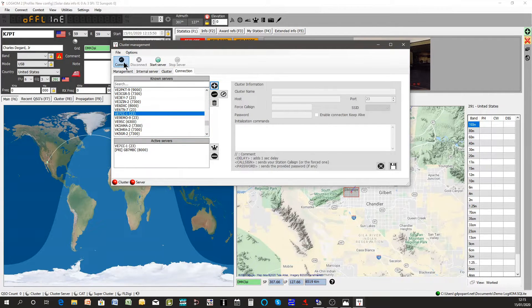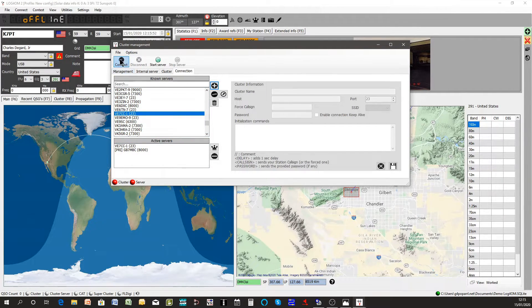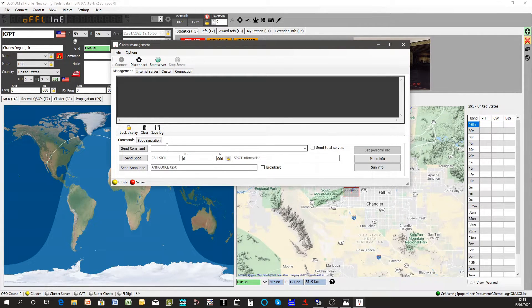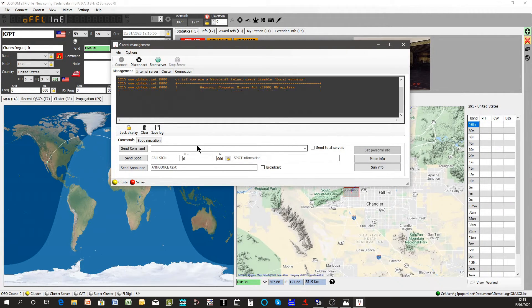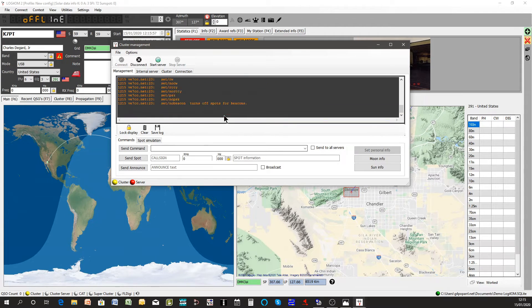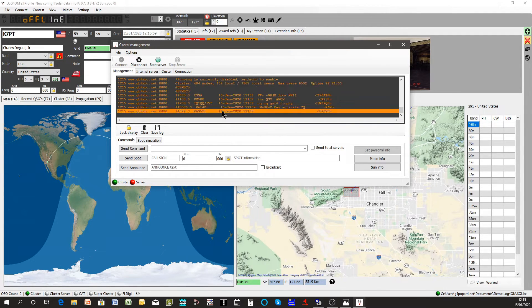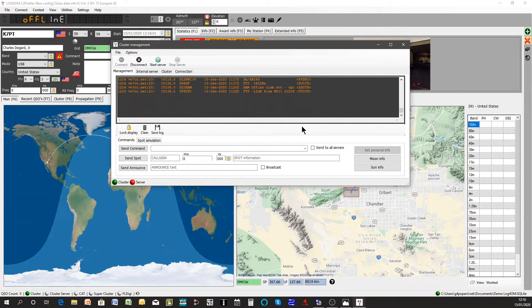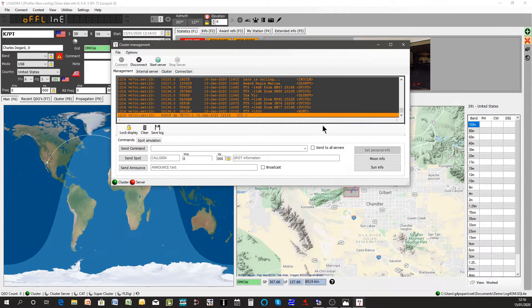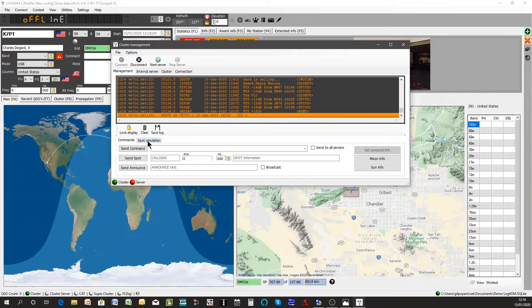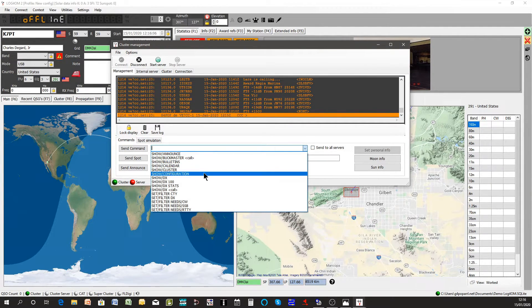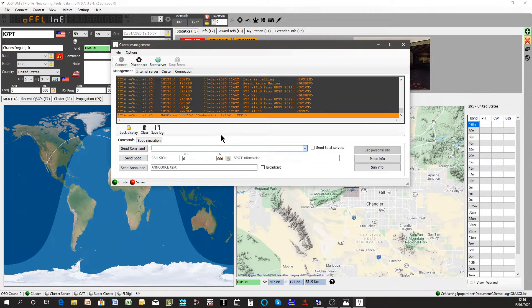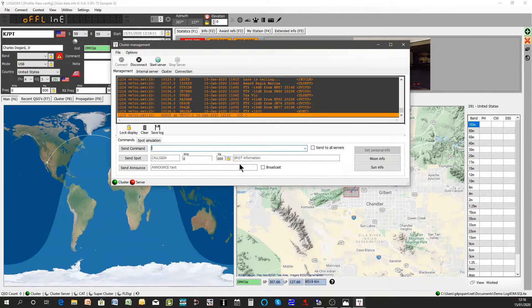Once having selected which clusters you want to use, I've only got the two at the moment, click connect and momentarily you see all the spots coming up in the screen. Now this screen can be used to send a command to the cluster if you wish to do so, show DX 100 or whatever, or to send a spot to the cluster or send an announcement.